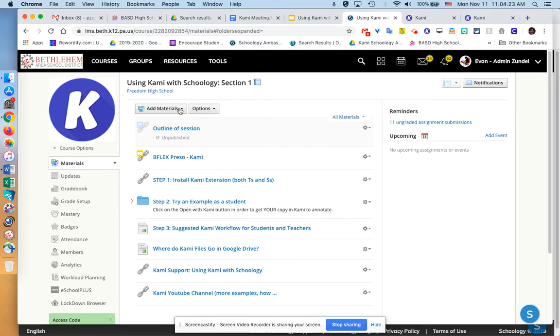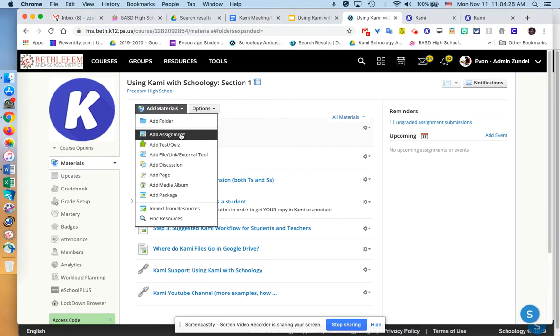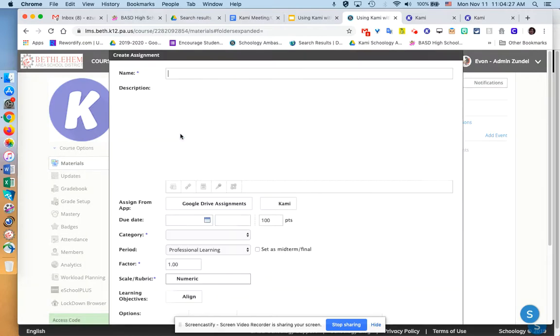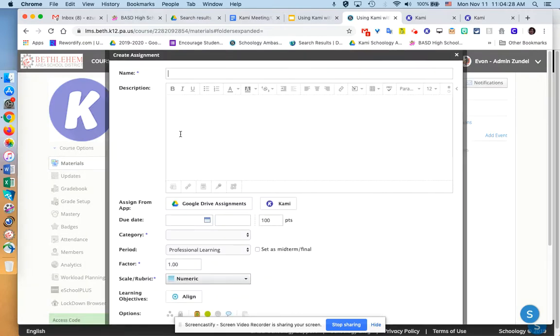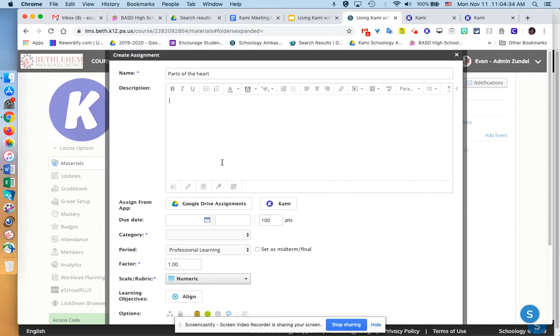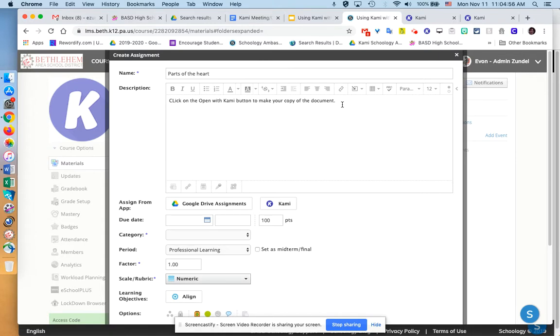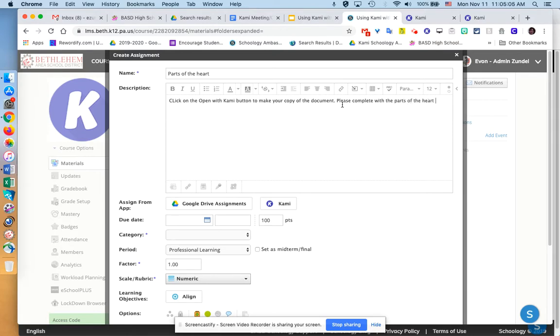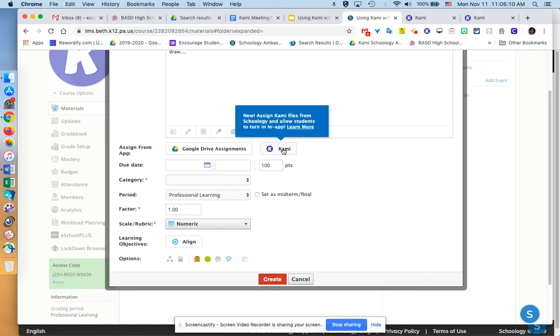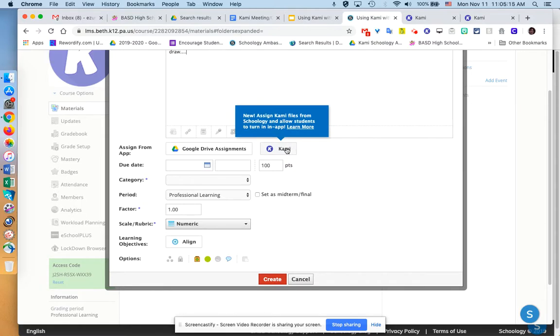So if I'm in a course, I'm going to create an assignment, and we're going to use that Kami tool. I'm going to give it a name. I'm putting in a description here. I think it's a good idea to put open with Kami, have them tell them the open with Kami button so that it makes their own copy.